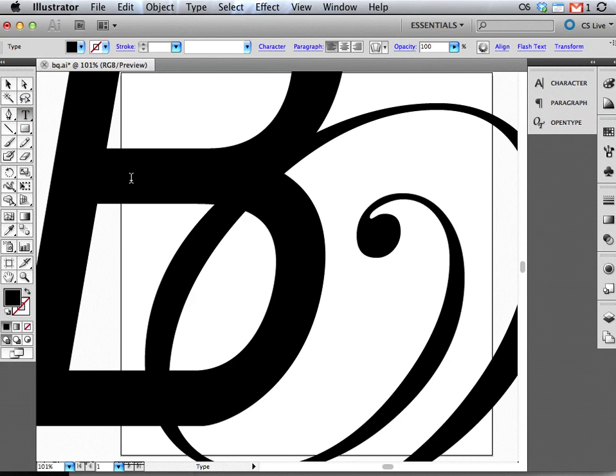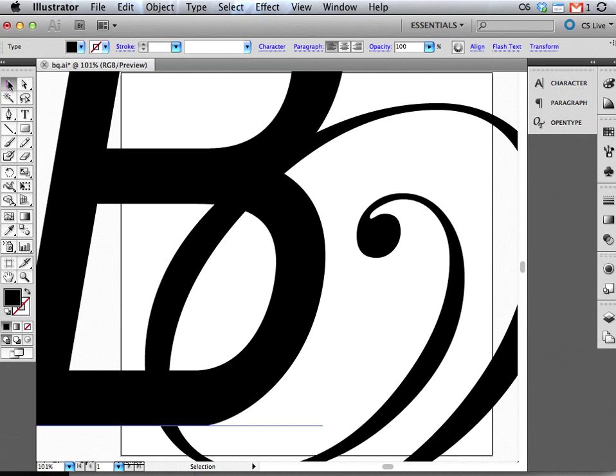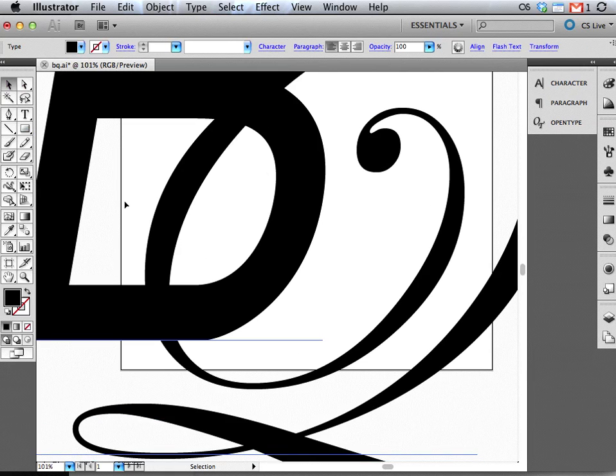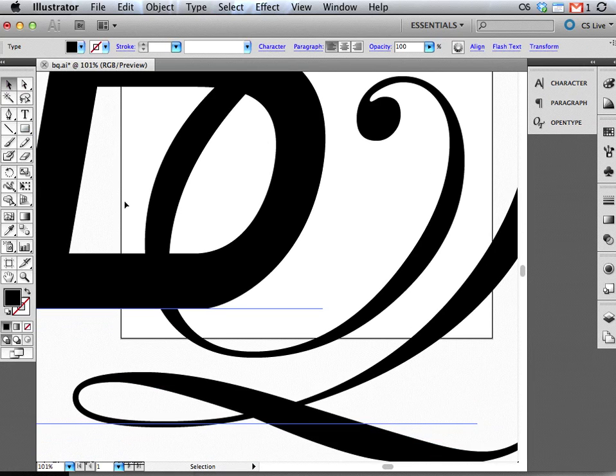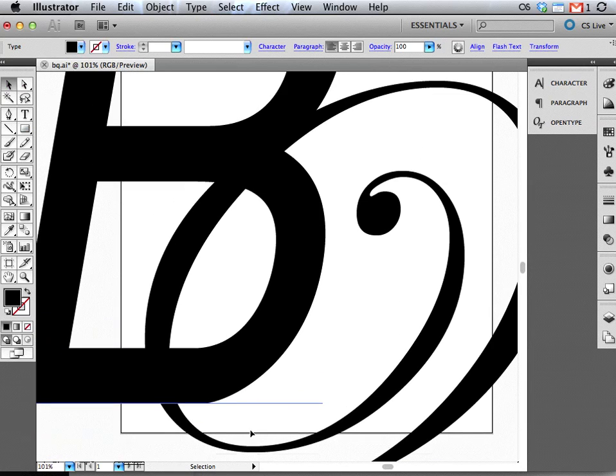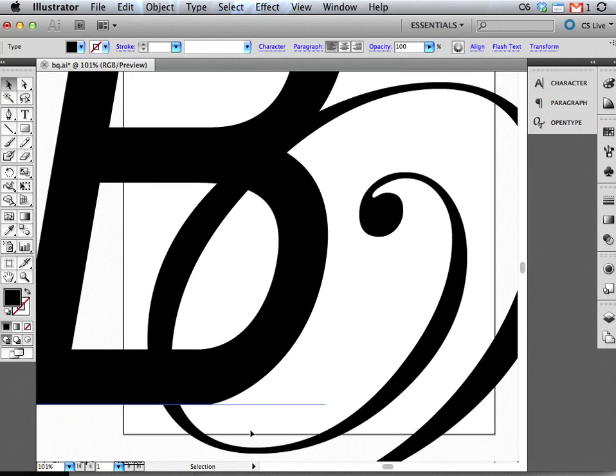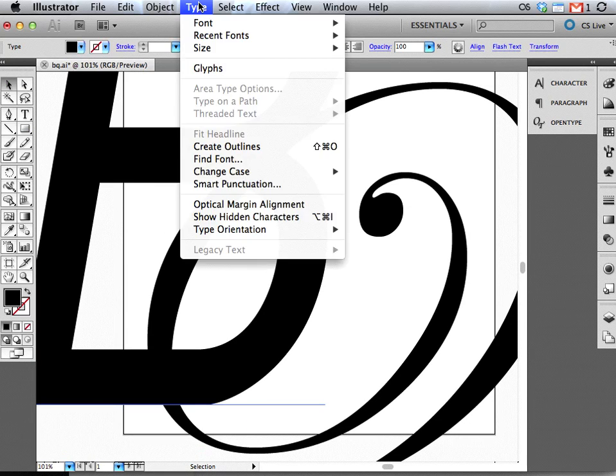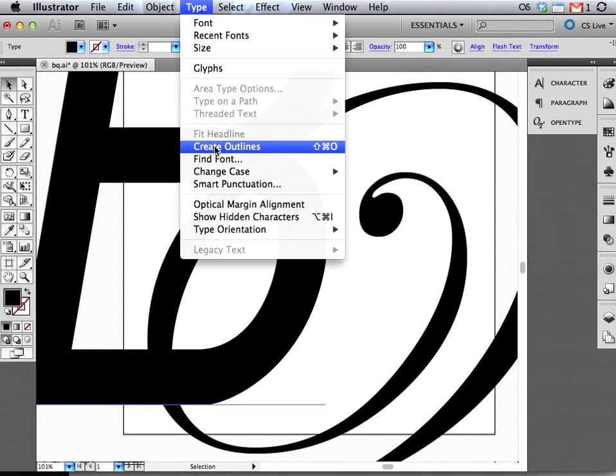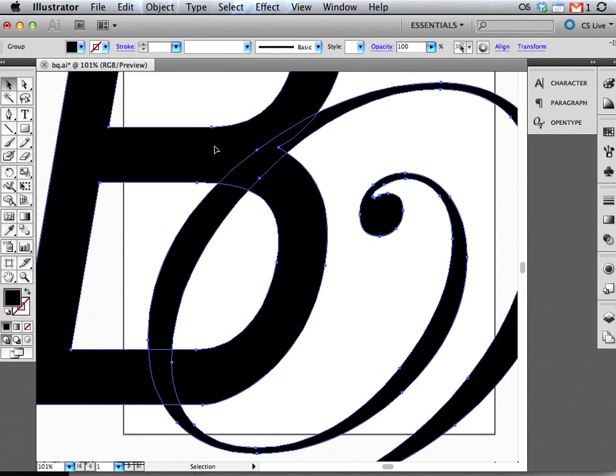Now that I've typed my characters, I need to go back to my selection tool and select all. When I select all, you're going to see these blue lines - these are my baselines. As long as I have those baselines and I can see them, I am going to go to Type and I am going to go to Create Outlines.